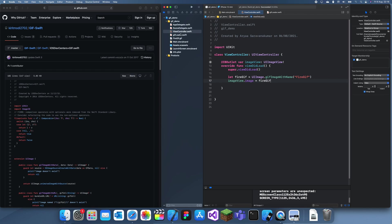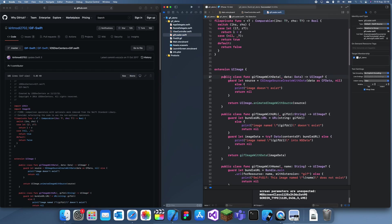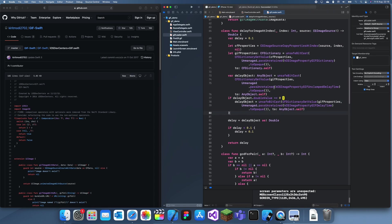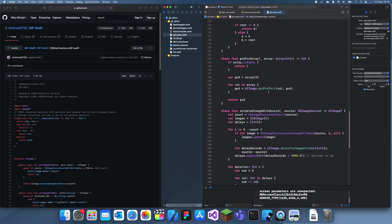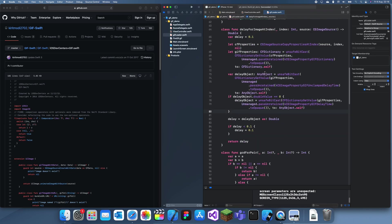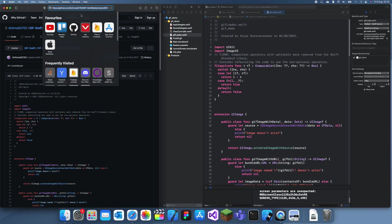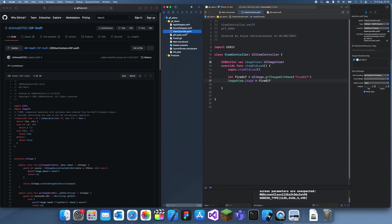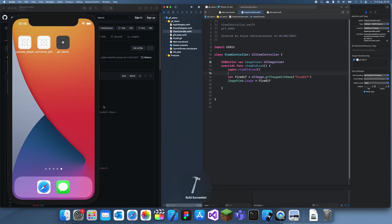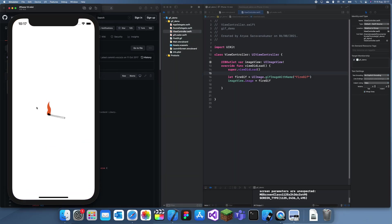This file is actually just an extension that has all the functions for how you add the GIF in. It's quite complicated logic so I won't explain it, but I'll leave a link in the description for you to get this file and copy-paste it into your project. Let's run this and see the GIF — and yeah, there it is! Thanks for watching and I'll see you in a future tutorial, bye.